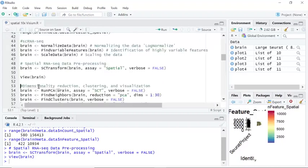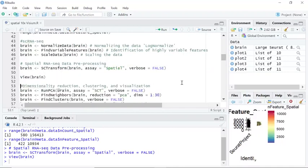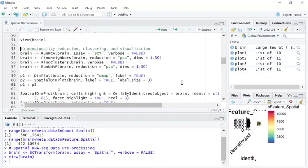For dimensionality reduction, the rest of the steps are very similar to single cell RNA sequencing data analysis.